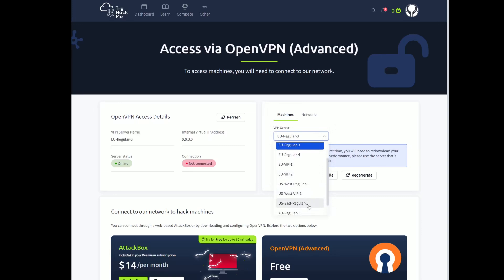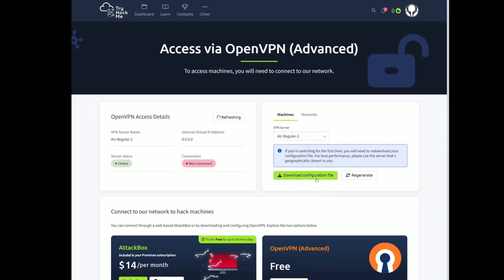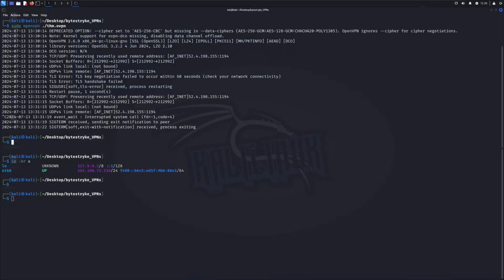Just choose another one. As soon as you do, just click download configuration file. It's going to pop up in downloads. Switch it over to your Kali.